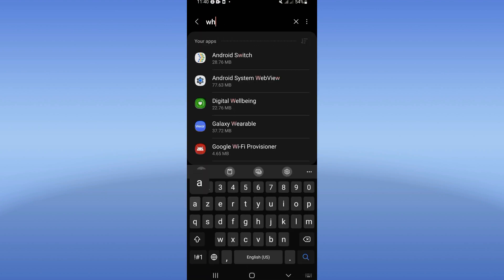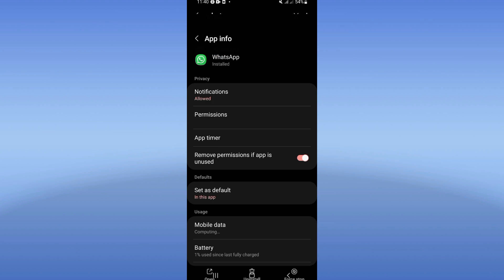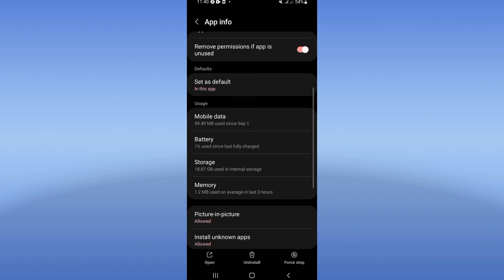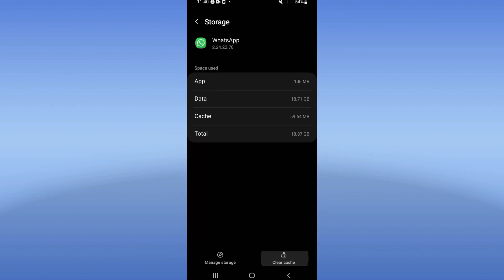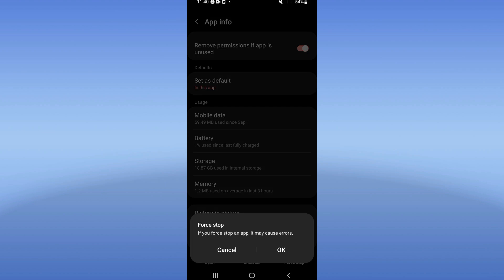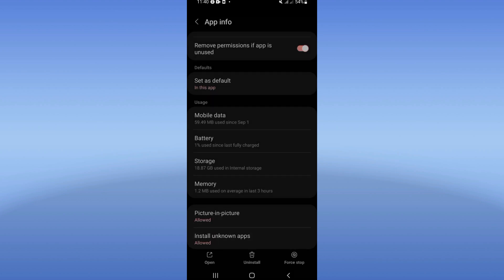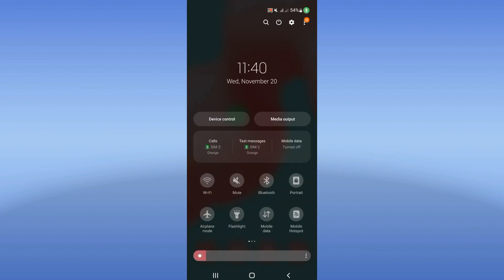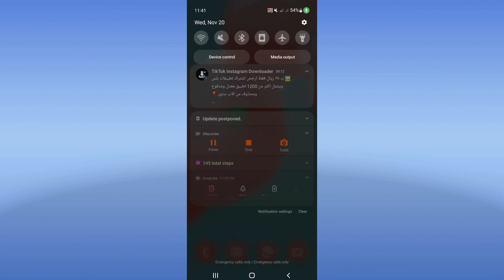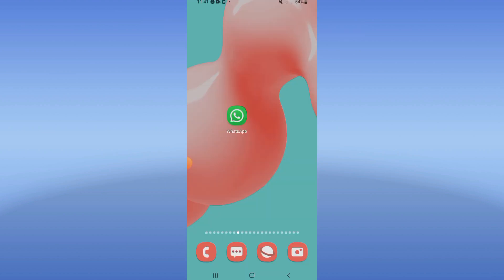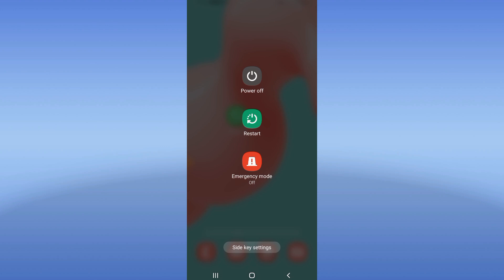Search for WhatsApp and click it. Scroll the list down, click Storage, click Clear Cache, then go back. Click on Force Stop, click OK. Next, turn on Airplane Mode, then turn it off. Finally, restart your device — and that's it.